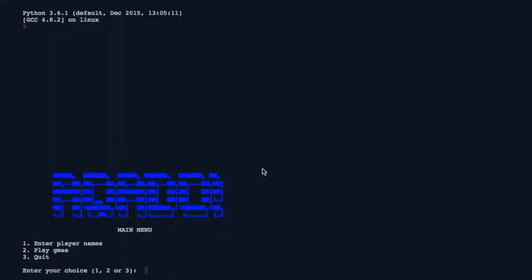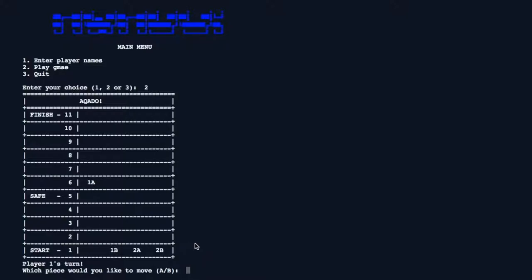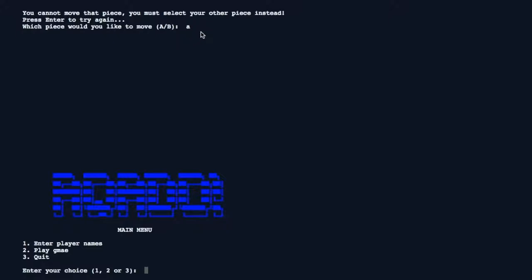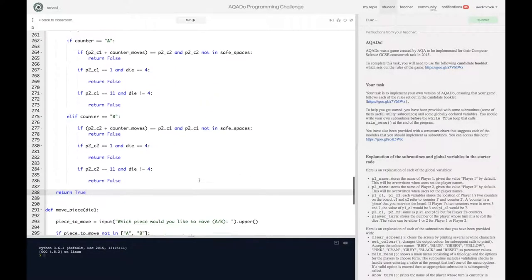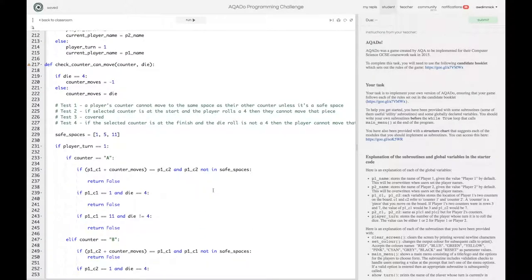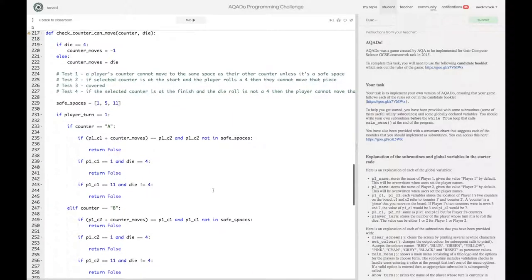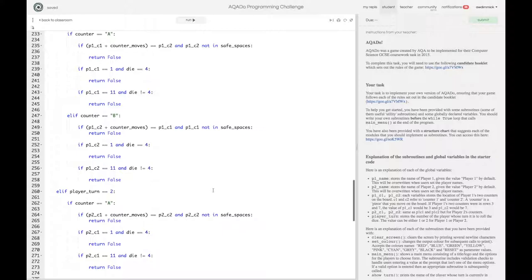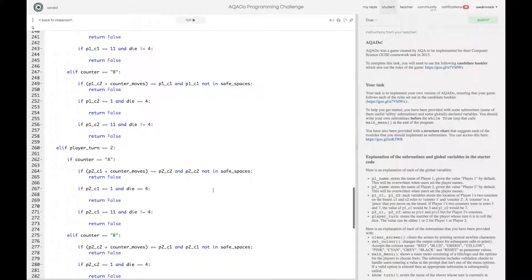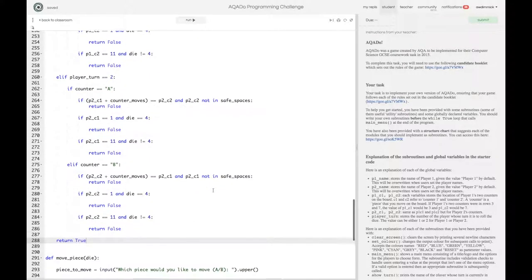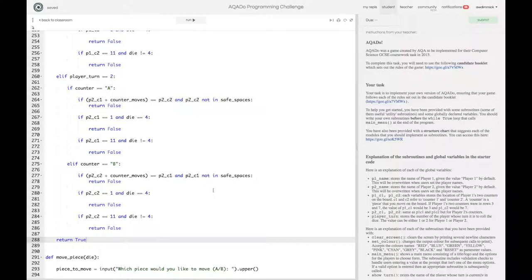Running it again — trying to move counter B says I can't do it, correct. Trying counter A — it works! It goes back to the main menu since I haven't added the actual move code yet, but the validation is functioning correctly. That was quite a big one. I'm going to scroll through the complete code on screen very slowly — please pause and check your code matches mine, as there are many similar-looking if-statements and returns.